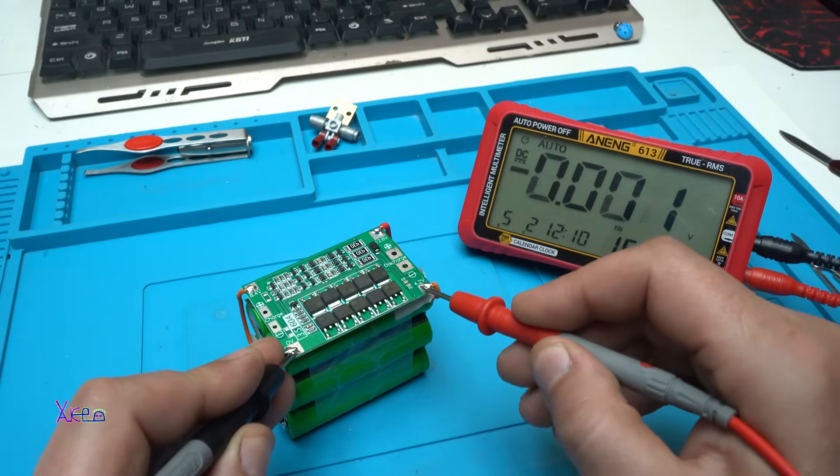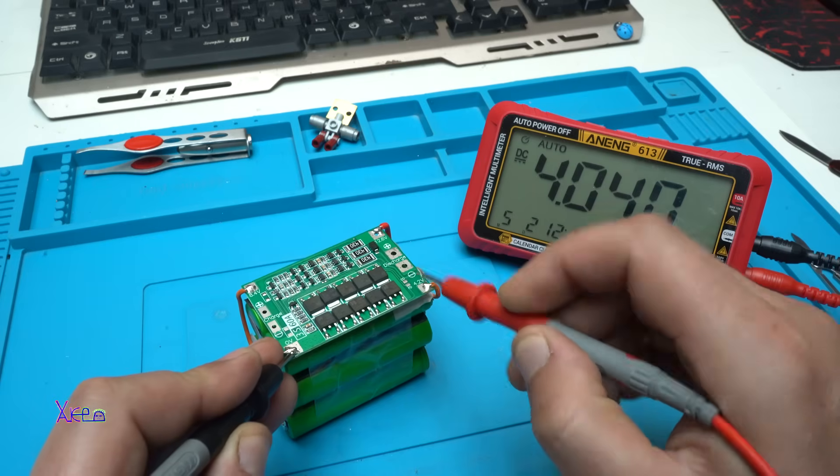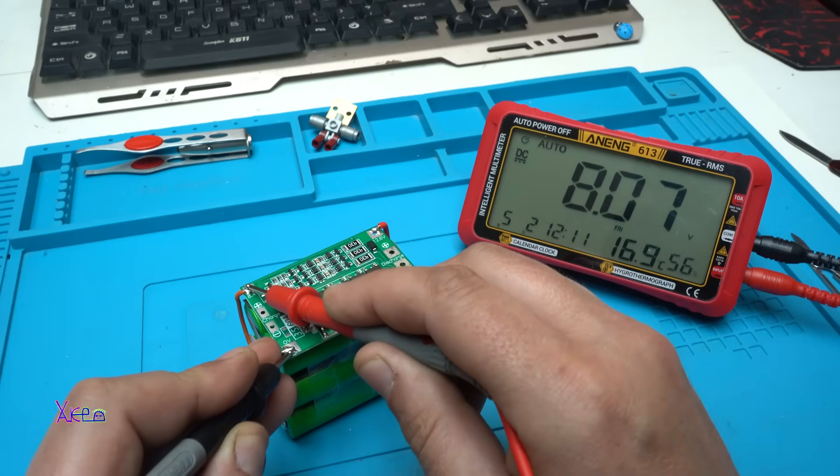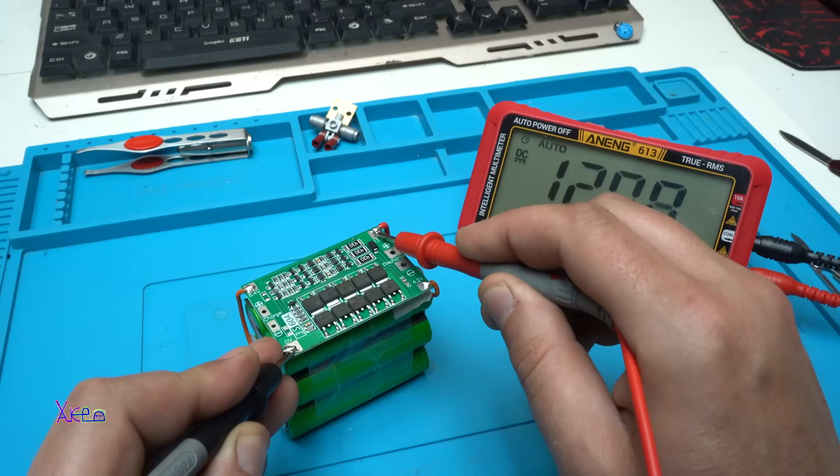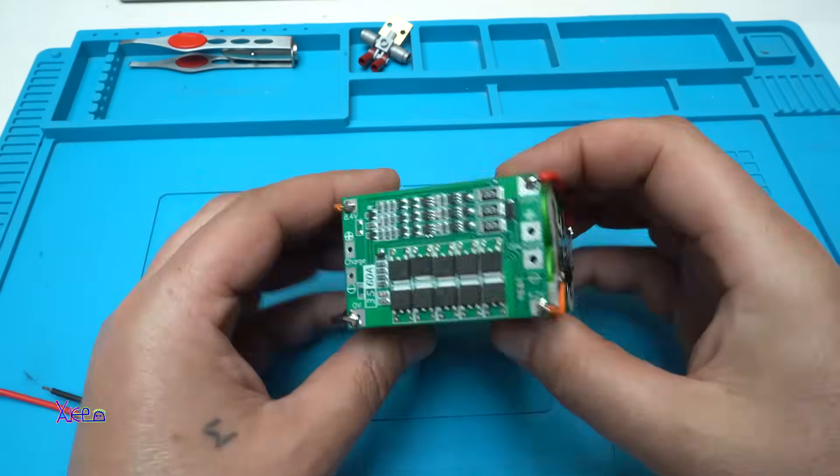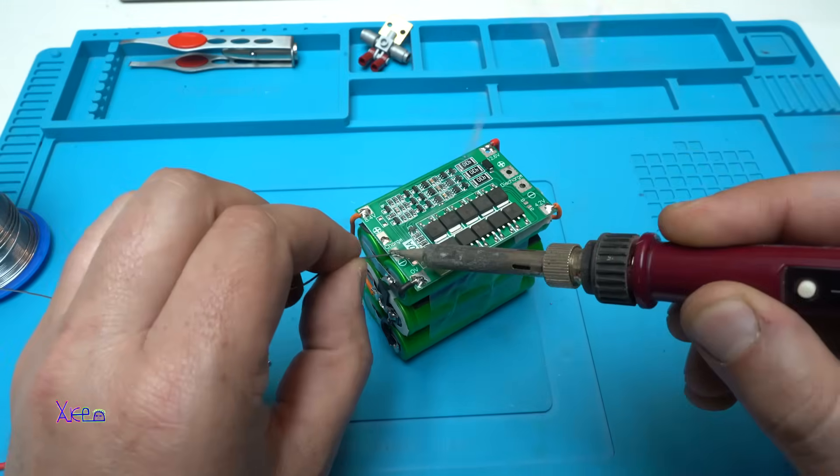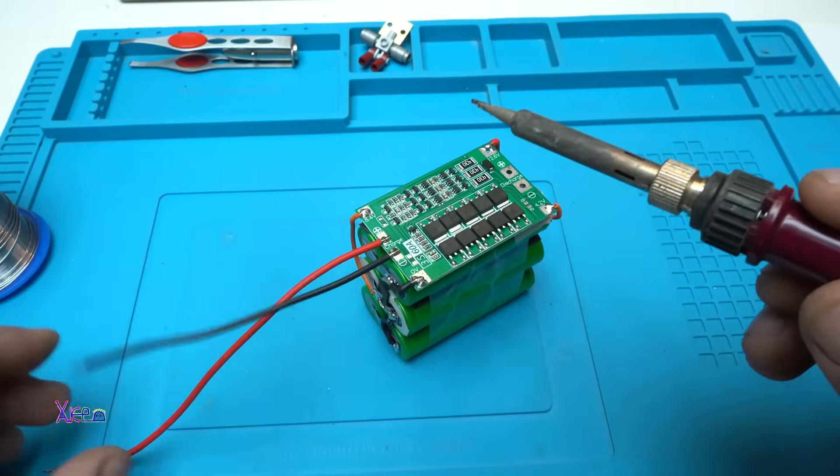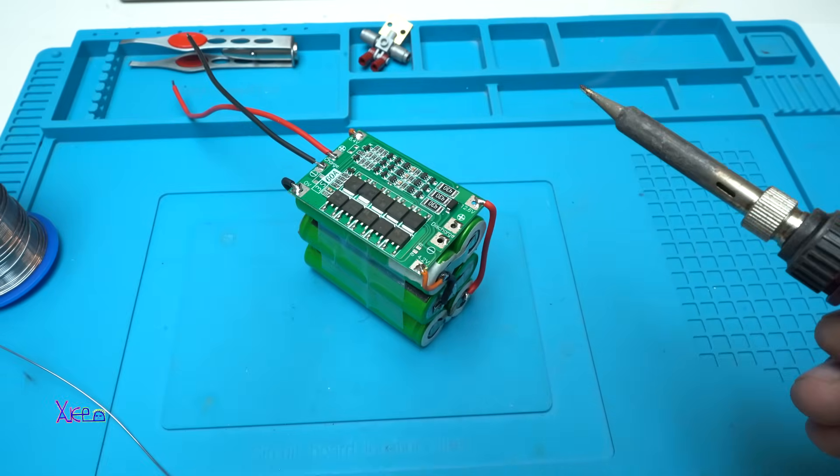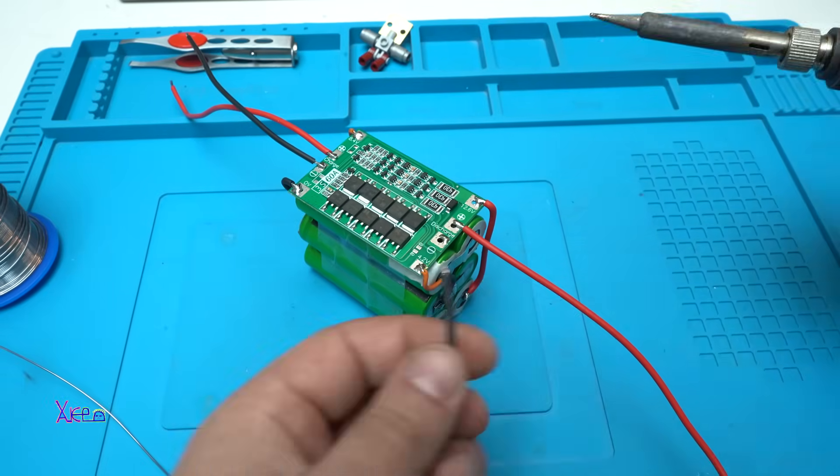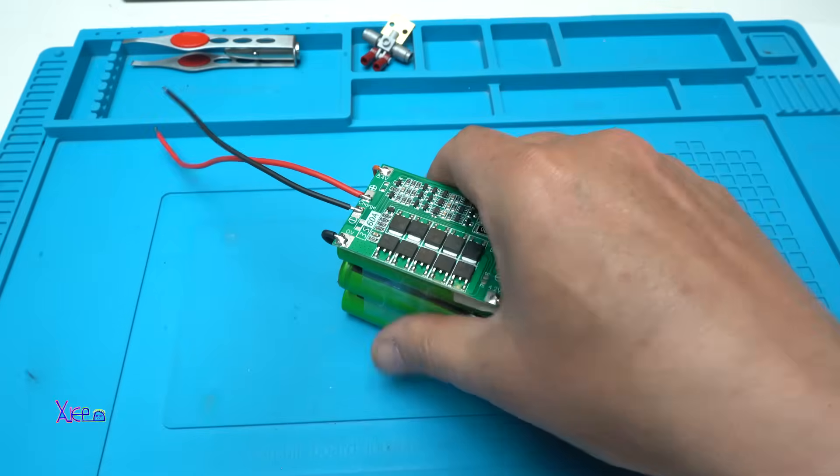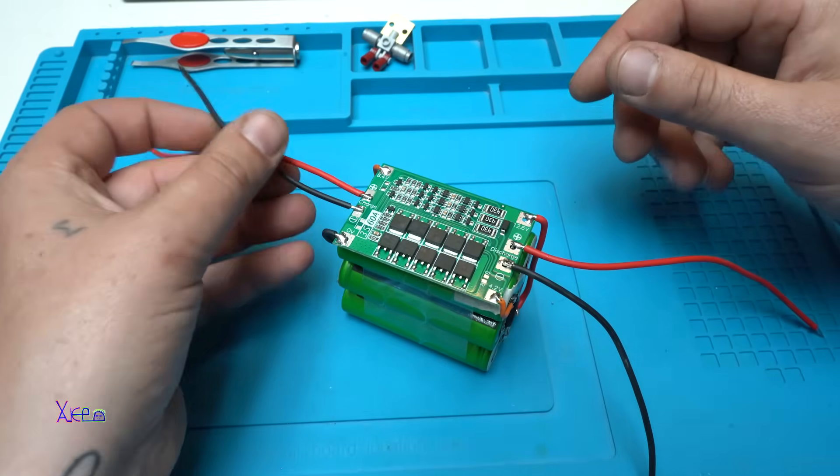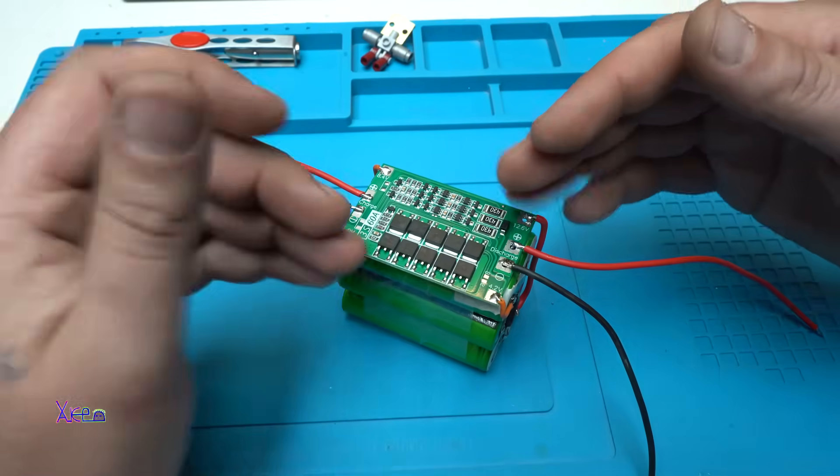Here we have 4 volts, 8 volts, and 12. The battery pack with BMS board is finished.